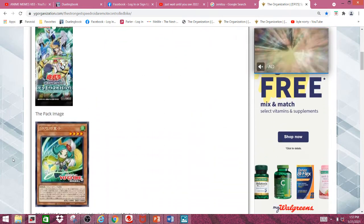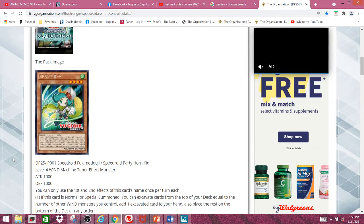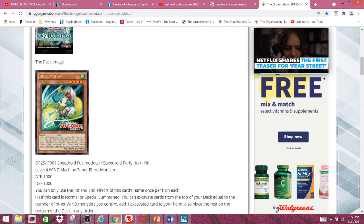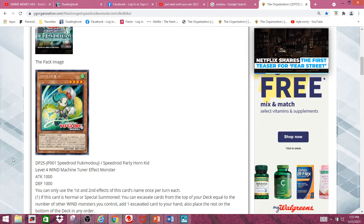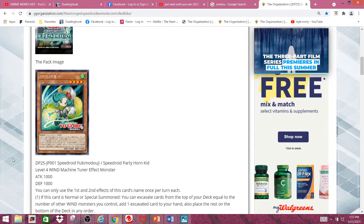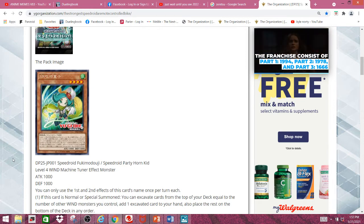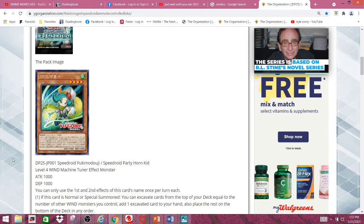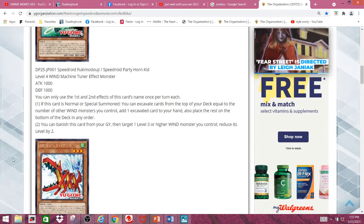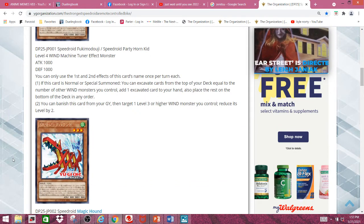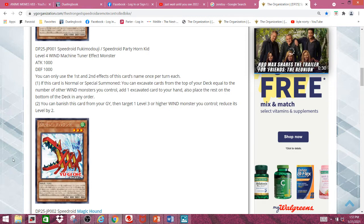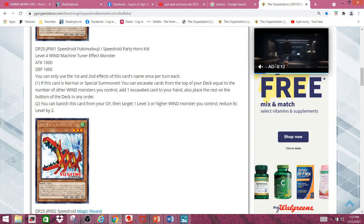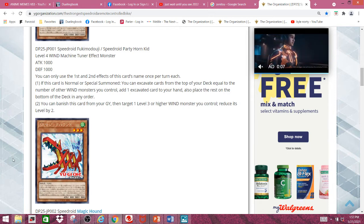First off, we have the level 4 Wind Machine Tuner, known as Speedroid Party Horn Kid, and it has 1000 attack and 1000 defense. What is interesting about this card is it's a level 4 Tuner, which is already really good in itself, but it gets even better than that. For the first effect, if this card is normal or special summoned, you can excavate cards from the top of your deck equal to the number of other Wind Monsters you control. Add one excavated card to your hand. Also, place the rest on the bottom of the deck in any order. This effect is already pretty good.